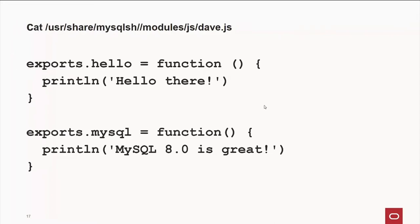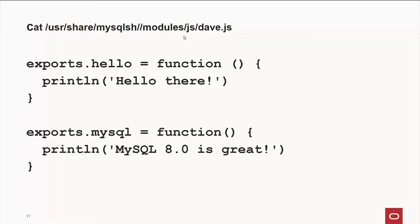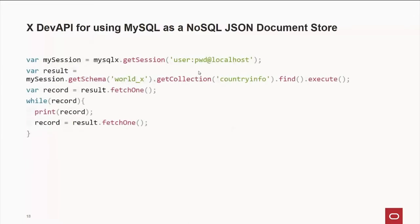Now, by default, your files that you're going to write for the server, if you want to share them with other folks, are going to be stored under user, share, mysqlsh, modules, and you can have JavaScript and Python modules. And this example here, a quick little one called dave.js, has two little quick functions. You can also change your path, so if you have something off your root directory, you can specify that there too.